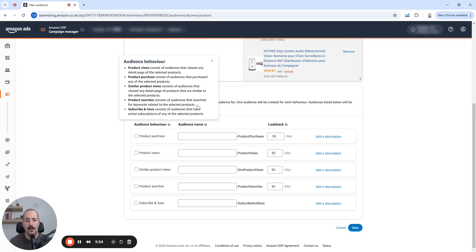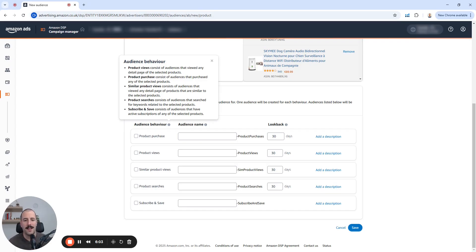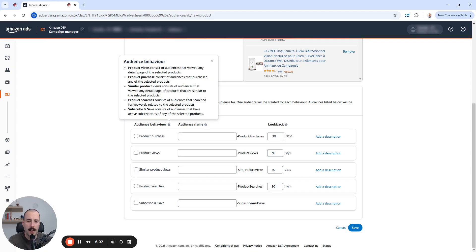And product searches consists of audiences that searched for keywords related to the selected products. This one is really, really broad. So I do create it, but I've never seen great success with it. Maybe it's about me, but still.